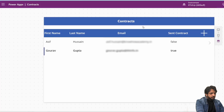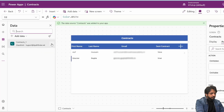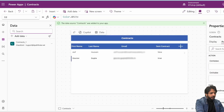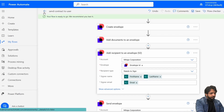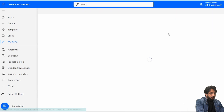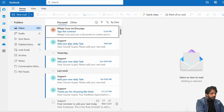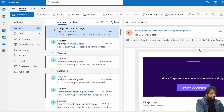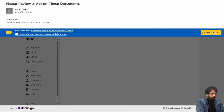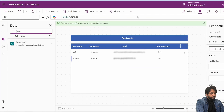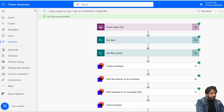Now I'll go back to the SharePoint list and uncheck Contract Sent for the record. Back in the app I'll refresh the data source, then preview and run the flow again — it's now true. In Power Automate the flow run has succeeded. Going to my email, I can see the DocuSign email has arrived. I'll select Allow and then Agree, then Continue.